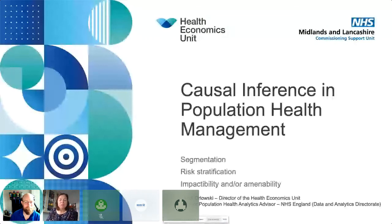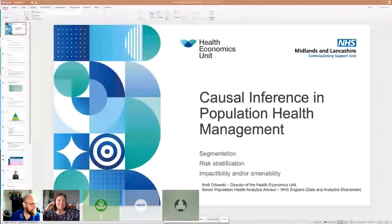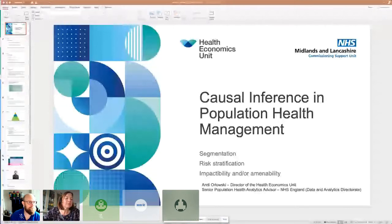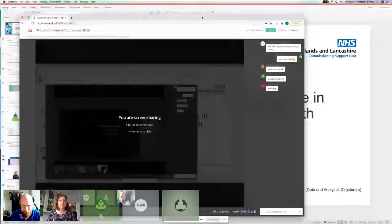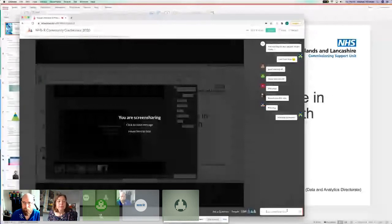Hello everyone. So while we're having technical difficulties, I will introduce our speakers. We have today with us Andy Arlovski and Bruna Petrungaro. Andy is Director of Health Economics Unit and is a Health Economics Modeller at Imperial College Partners. They're going to talk to us about causal inference and then we will be able to answer your questions at the end. So now over to you, Antti and Bruna.